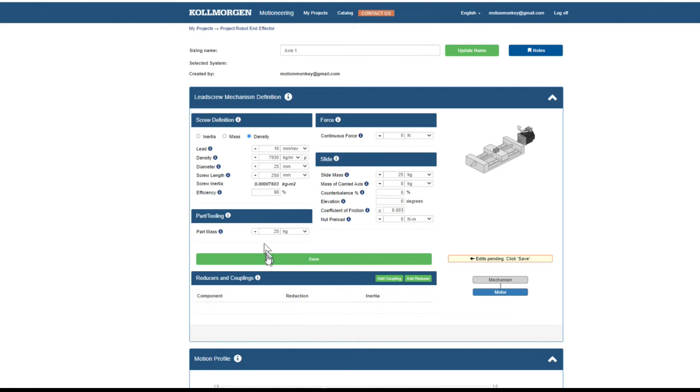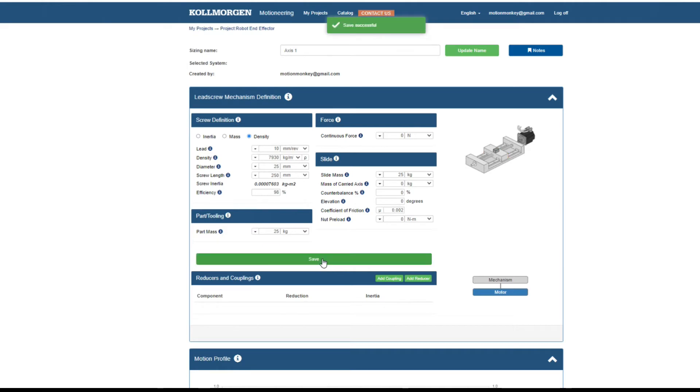After the data has been entered for the mechanism, it must be saved by either clicking on save or by hitting enter.